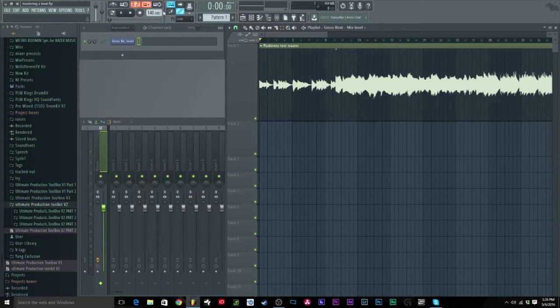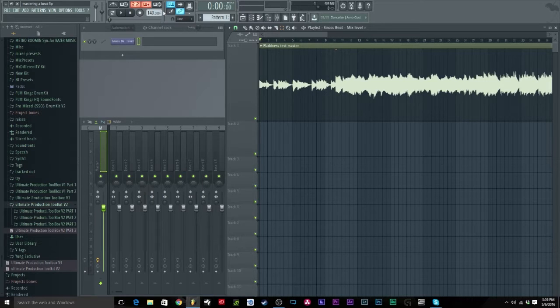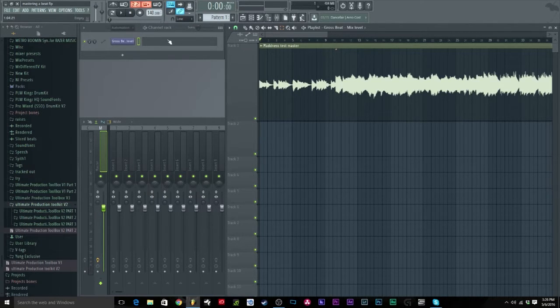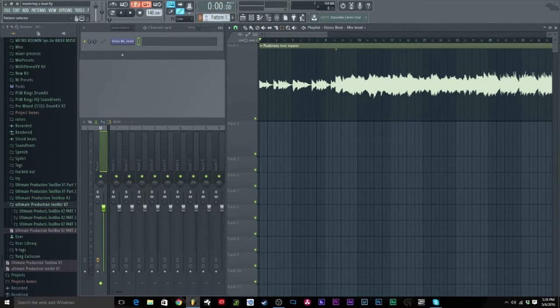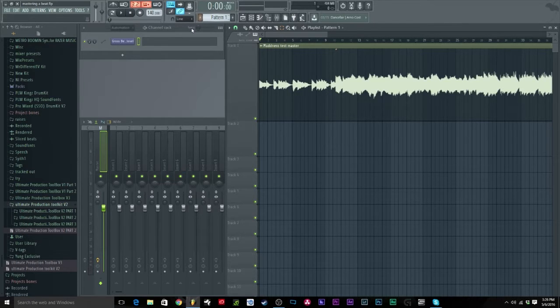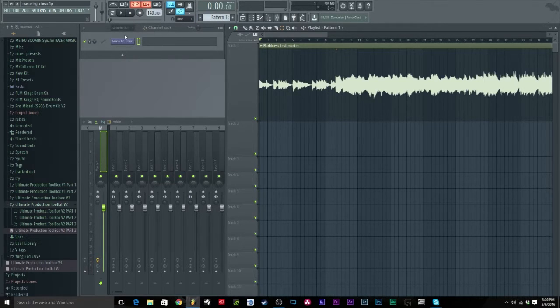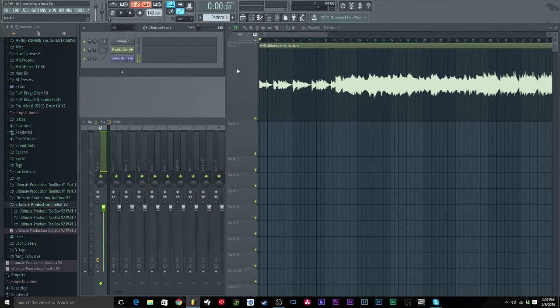If y'all watch my intro you know what I'm talking about. So I'm going to show you how to do it very quick, very easy within FL Studio, very simple.